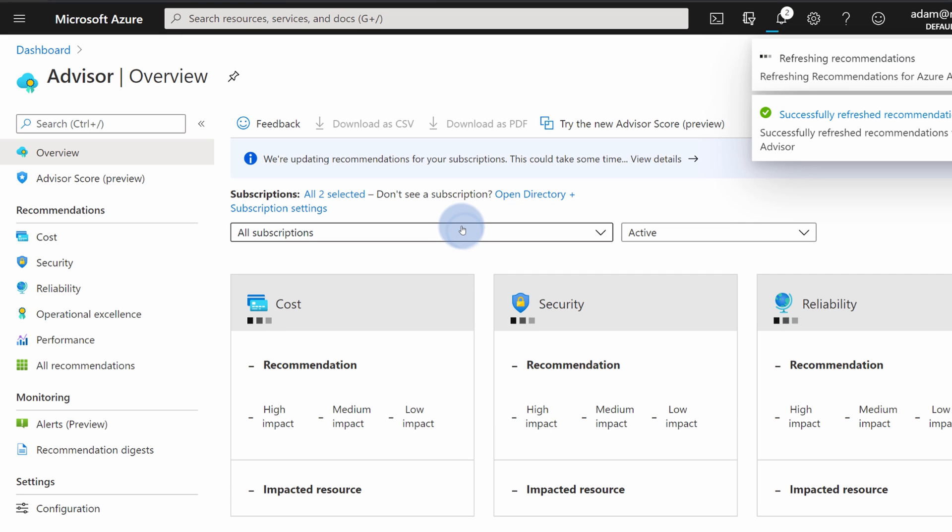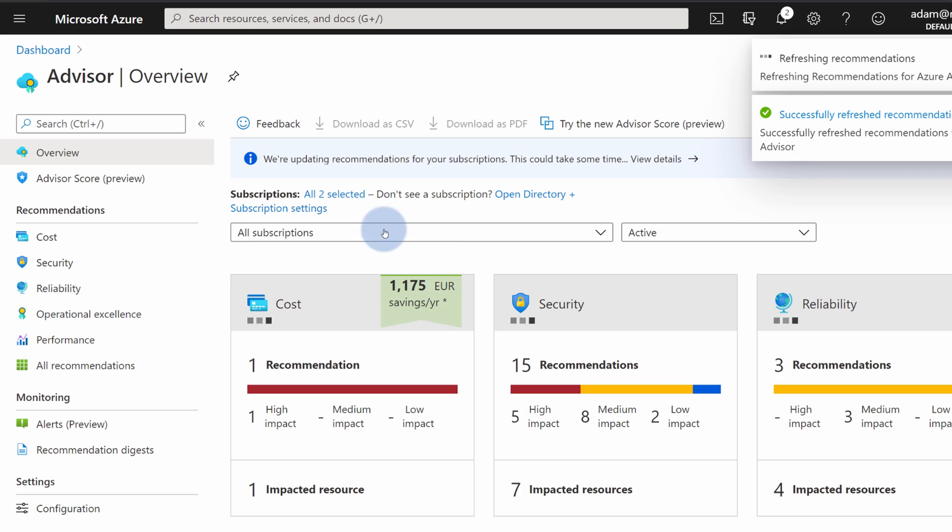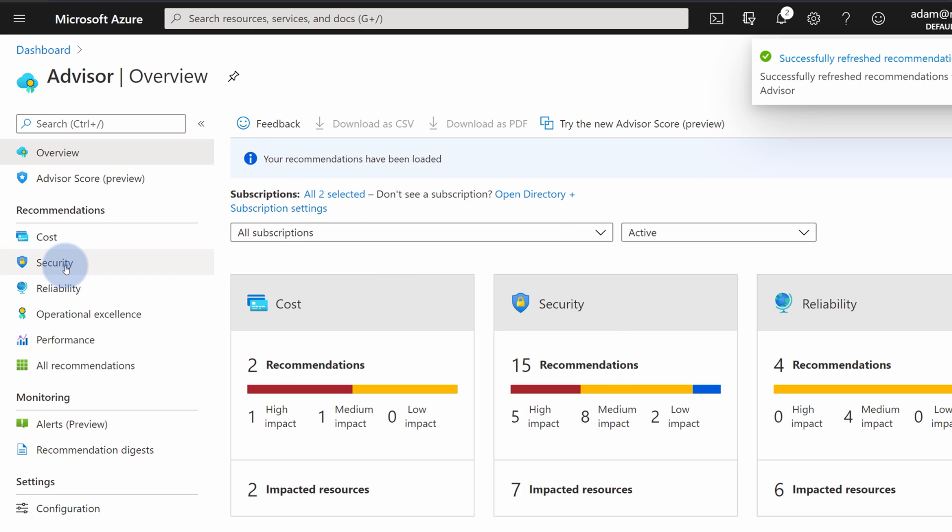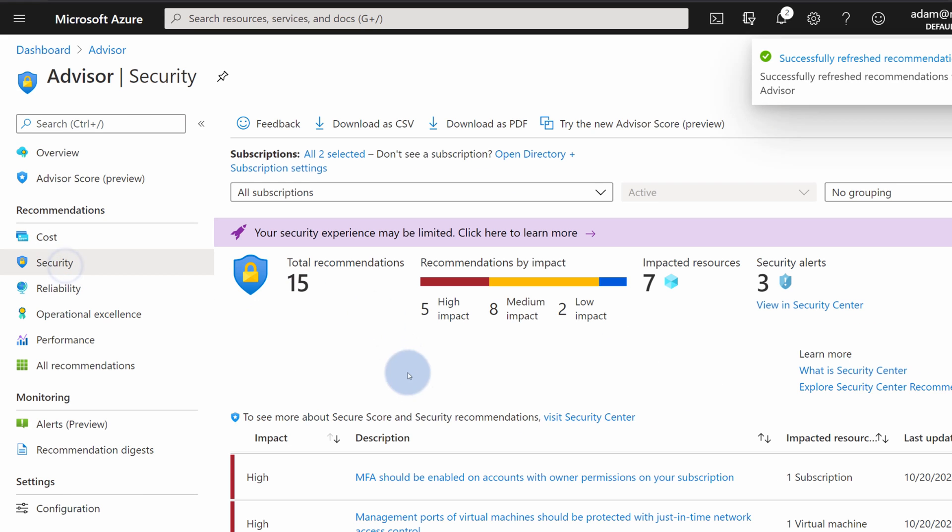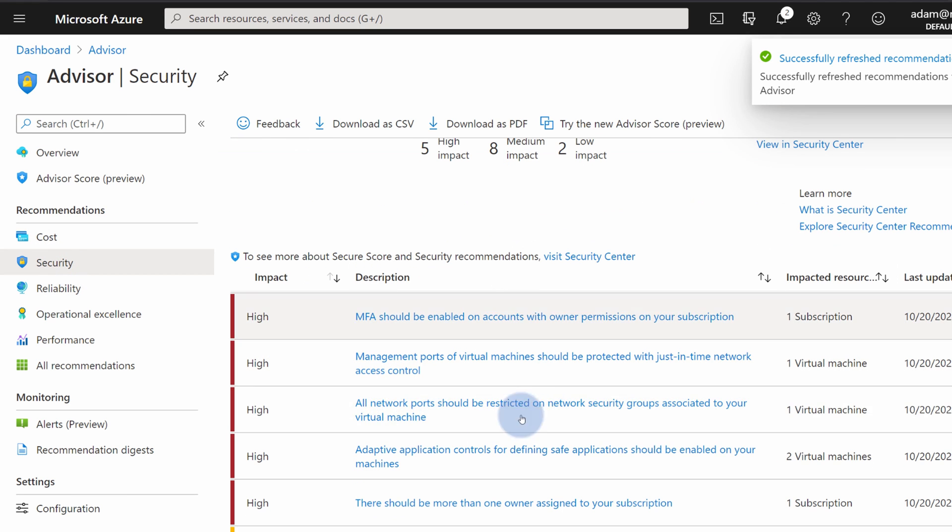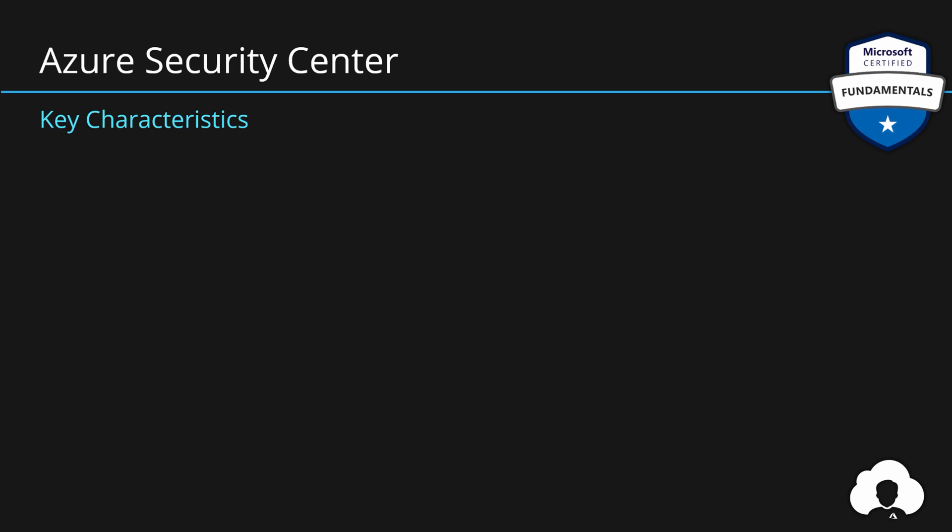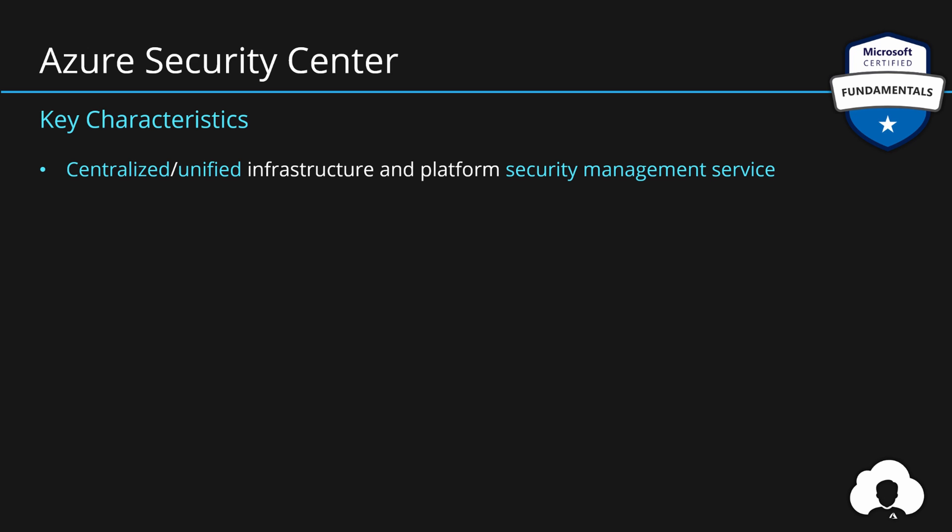And inside of the Azure Advisor, if you go to Security, those are the exact same recommendations that we've seen in Azure Security Center. So Azure Security Center is our centralized and unified security management service for both infrastructure and platform services.